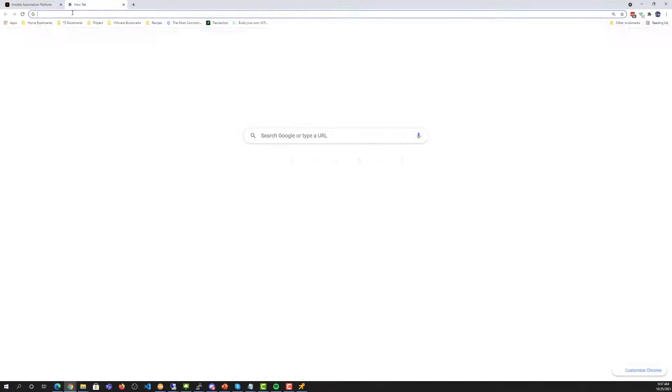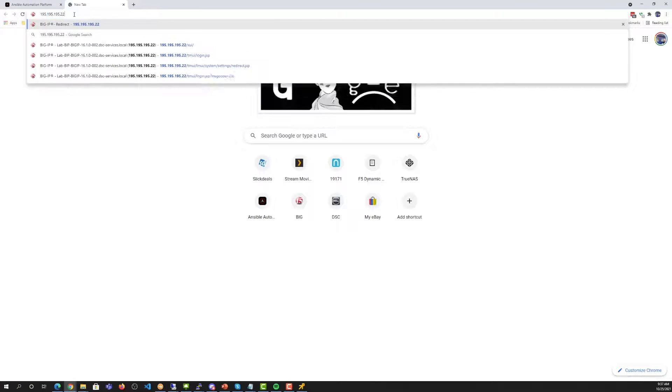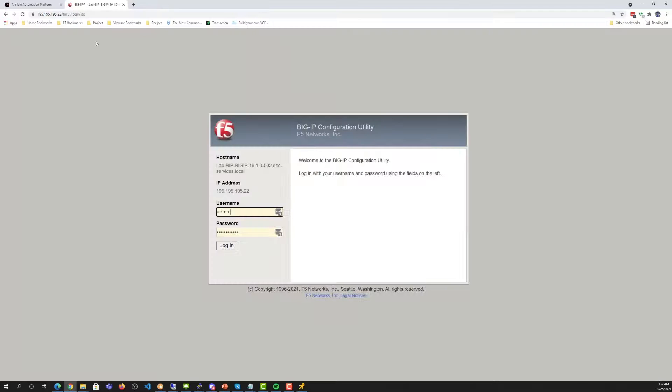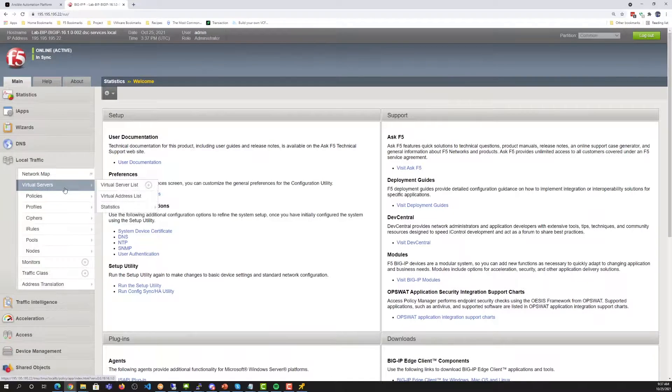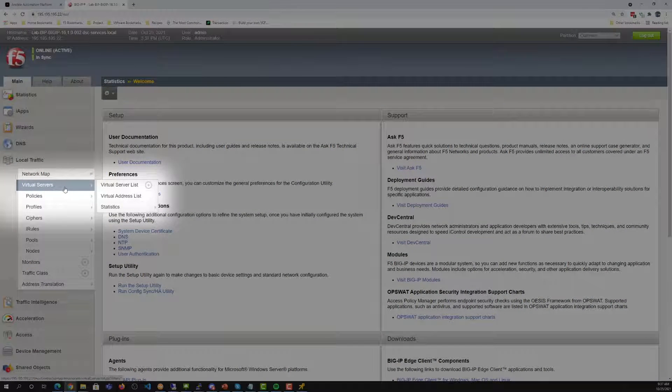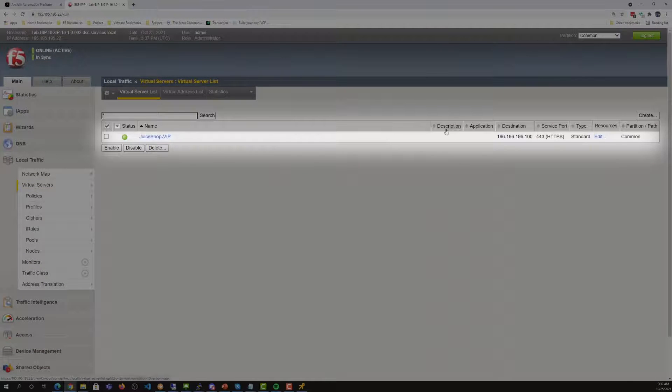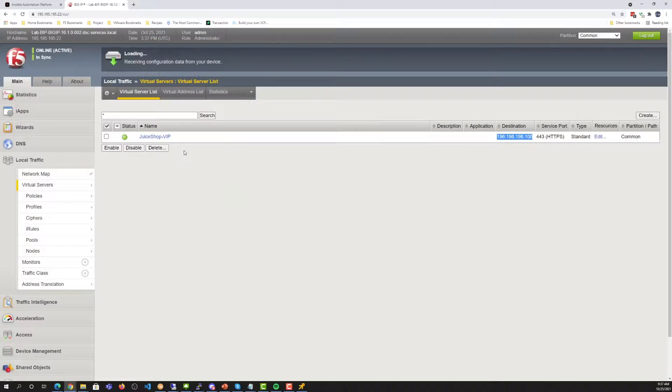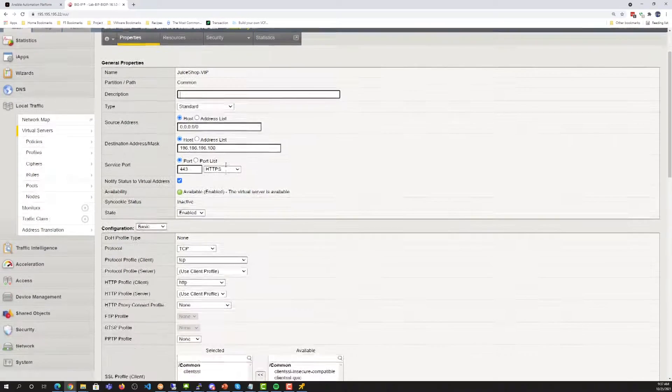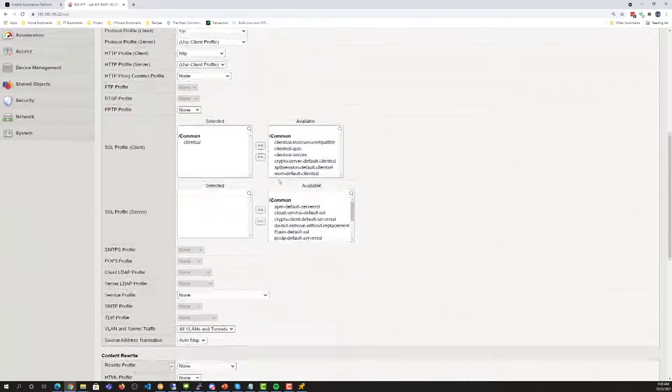What we'll do next is open a new browser tab, go to the active BigIP, and login. What we should see under the virtual servers is that there is a VIP under the 196.196.196.100 address, and everything has been configured for the virtual server.